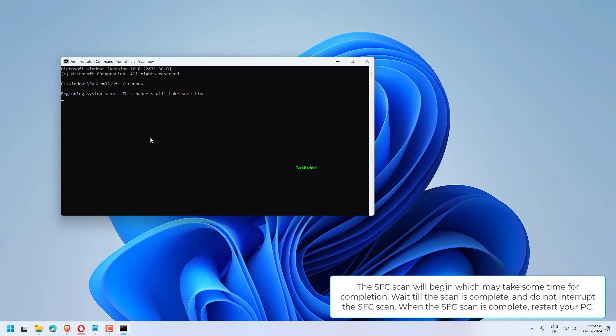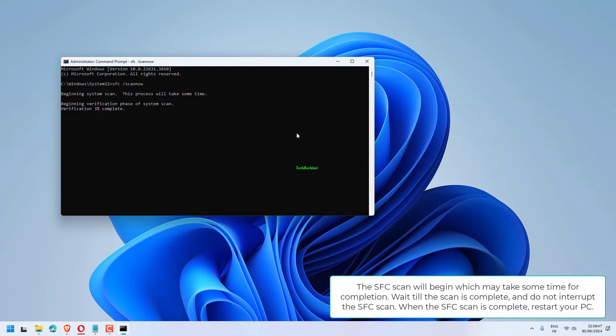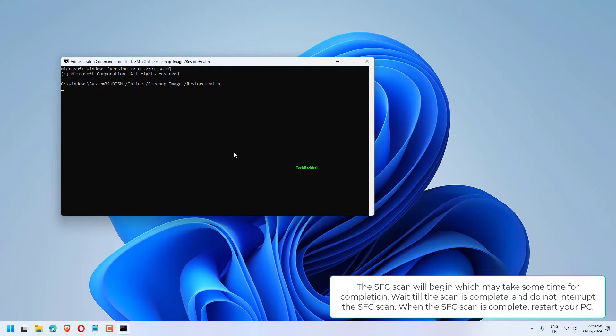The SFC scan will begin which may take some time for completion. Wait till the scan is complete and do not interrupt the SFC scan. When the SFC scan is complete, restart your PC.